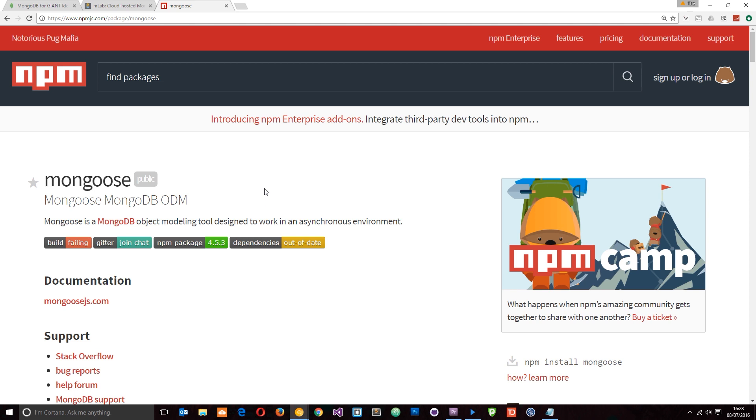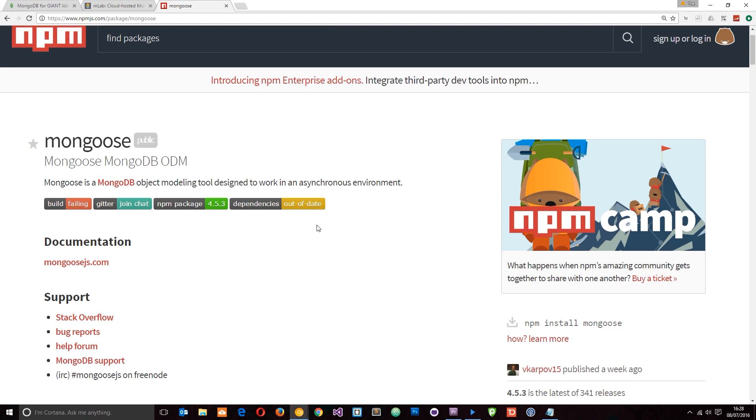So there we go. That is what NoSQL databases and MongoDB is all about. In the next tutorial, we're going to carry on with our to-do app, install Mongoose and create a database to connect with.